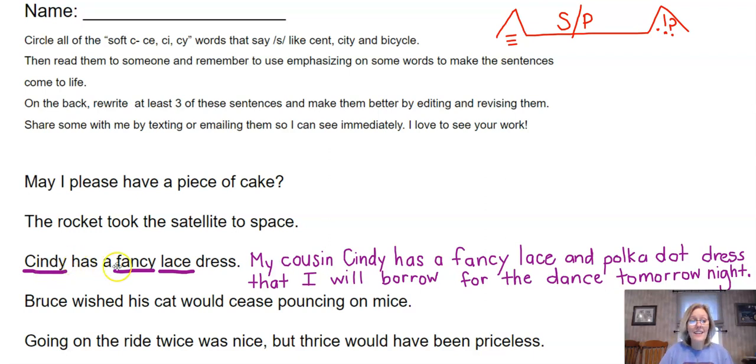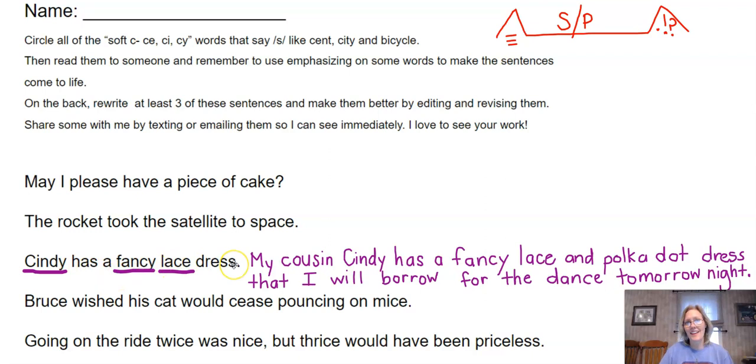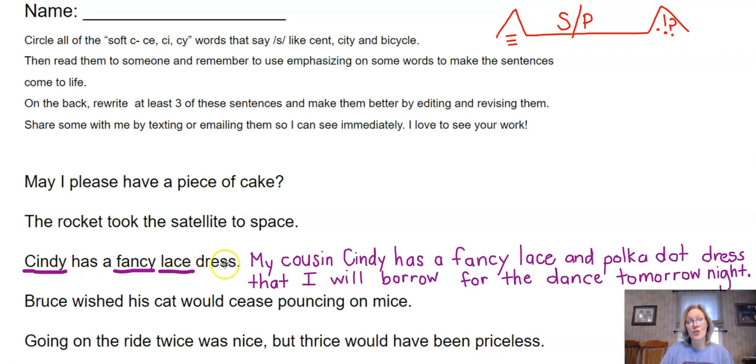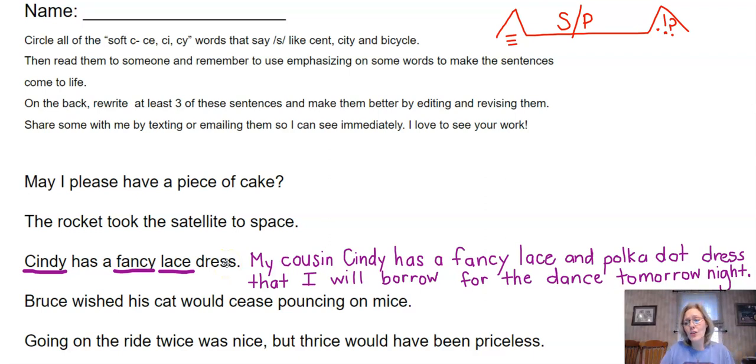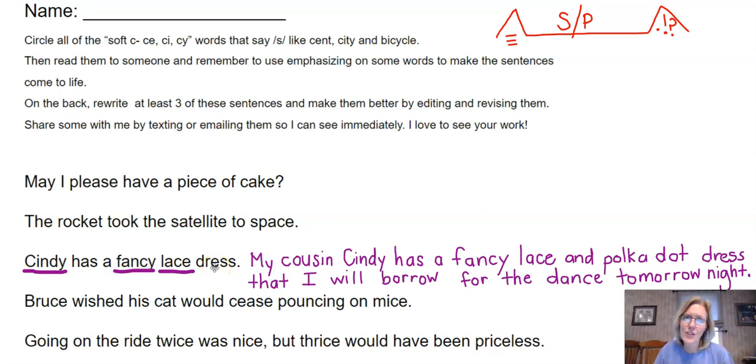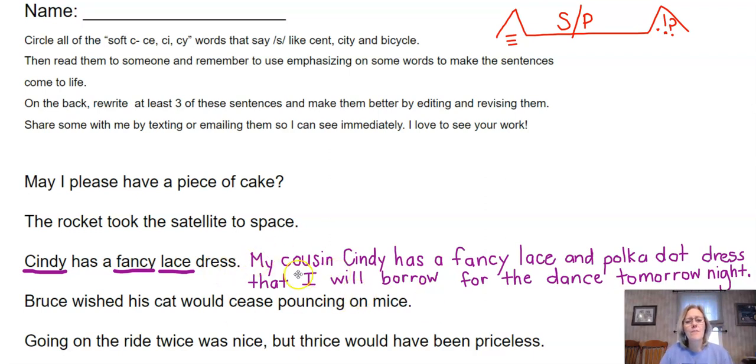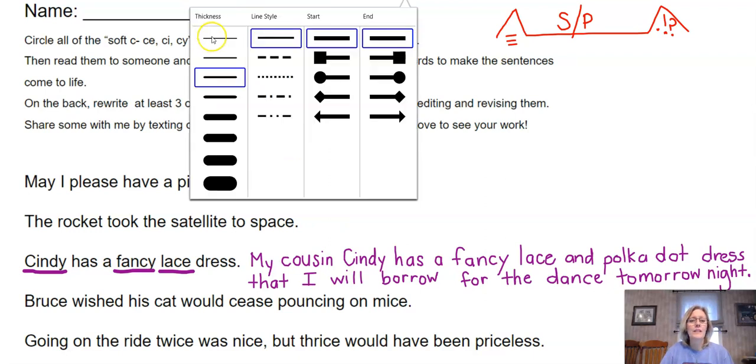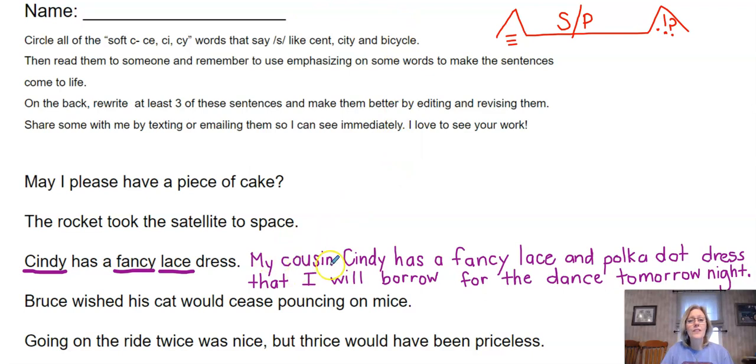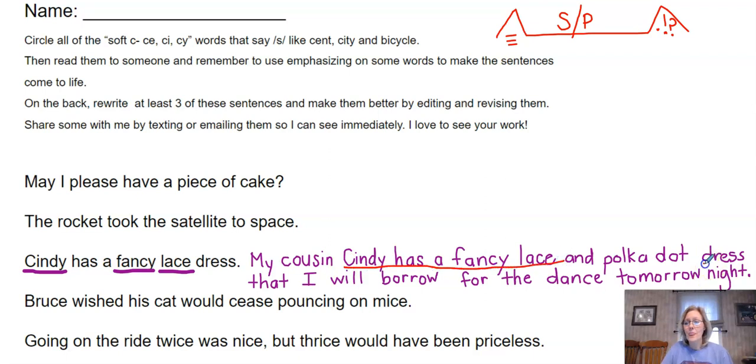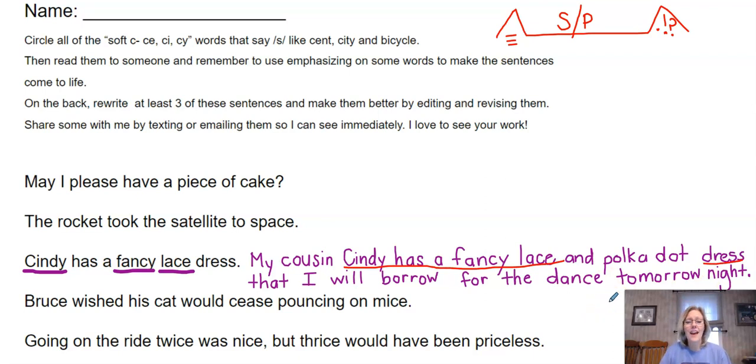I might say: Cindy has a fancy lace dress. Or I might say: Cindy has a fancy lace dress. Or I might say: Cindy has a fancy lace dress. You can stress different things. Stressing and emphasizing different words makes a huge difference on how you remember things, and especially when you read. And I do hope that you all are reading during this time that we're not at school.